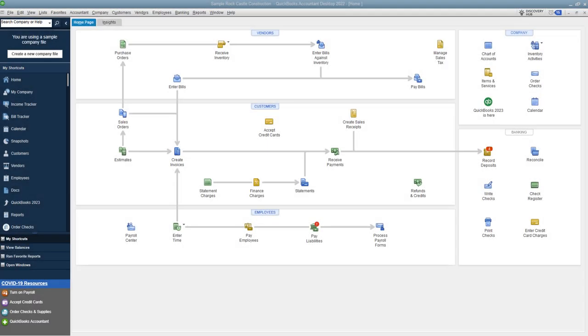Printing checks in QuickBooks Desktop, how to adjust the alignment. Hey everybody, this is Matt Holquist with the QuickBooks University and I want to put together this video.